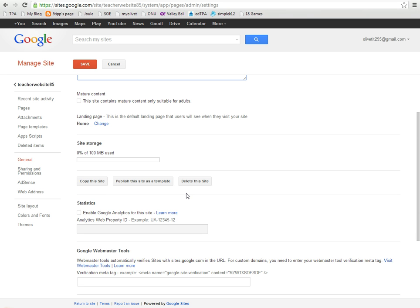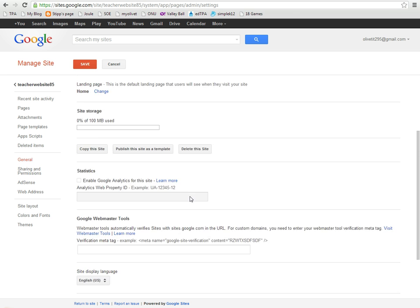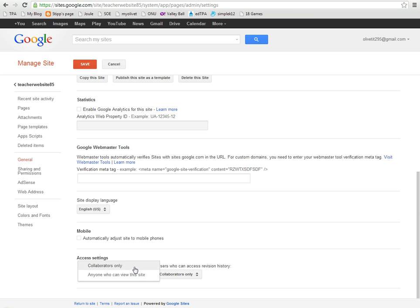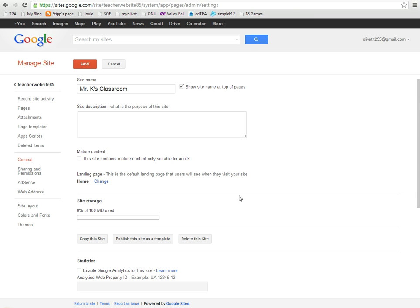If I wanted to ever delete this site and maybe start over, there's an option as well. And then down here, if you have more than one people working on this site, you can have it for collaborators only, of who can access it and that sort of thing, and so that sometimes can be useful.